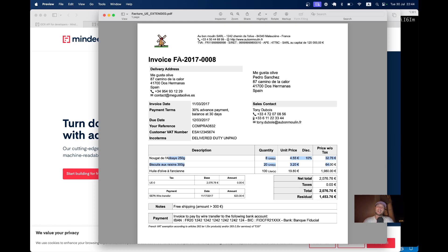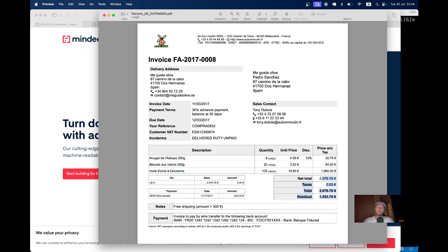Usually, an invoice contains an invoice number, the information about the invoice date, about the sender, about the receiver, information about each line item in the invoice, the totals, and the information about where the payment must be sent.